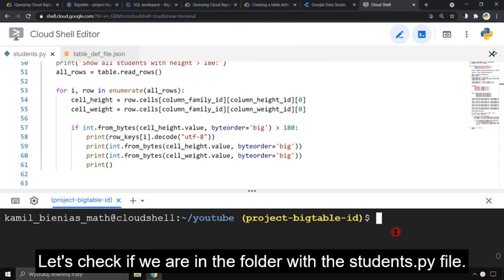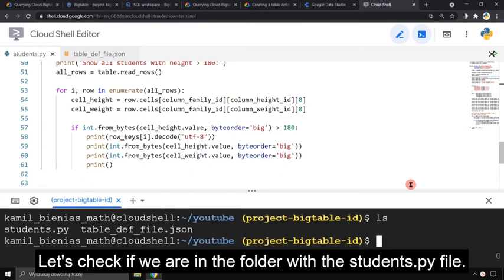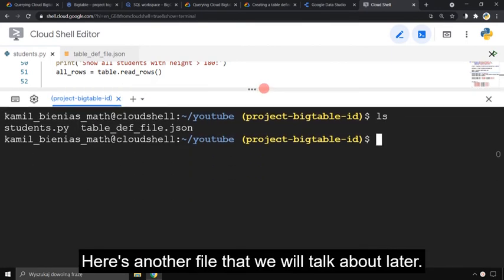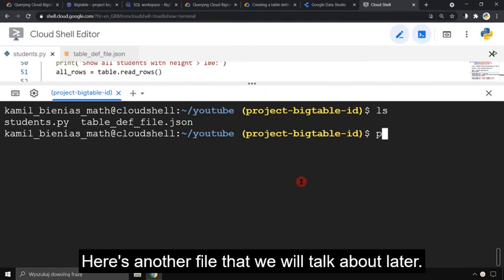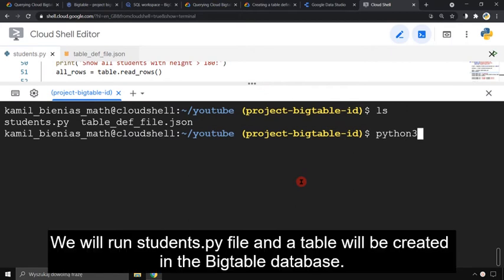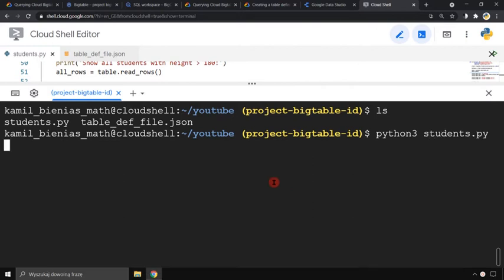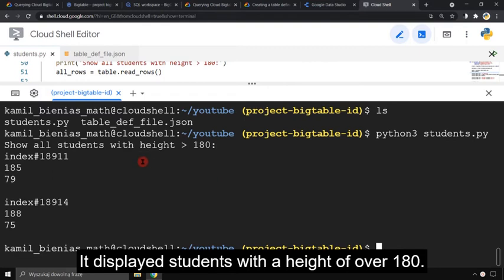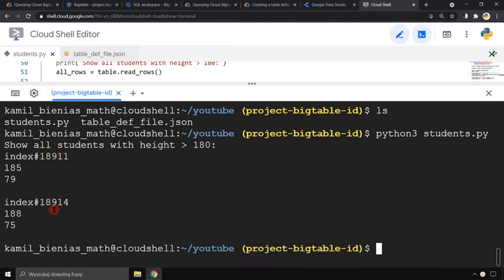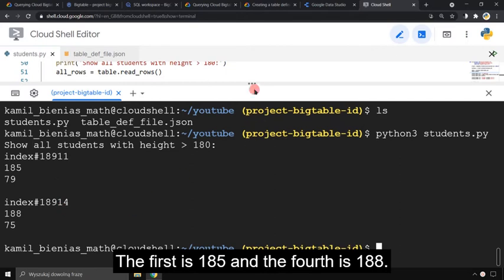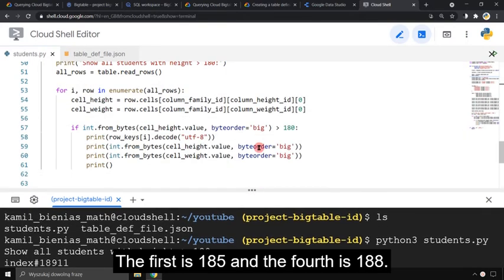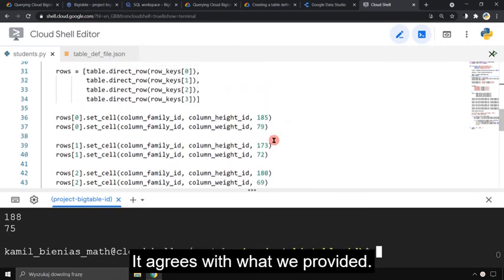Let's check if we are in the folder with the students.py file. Here is another file that we will talk about later. We will run the students.py file and a table will be created in the Bigtable database. It displays students with a height over 180. The first is 185 and the fourth is 188.